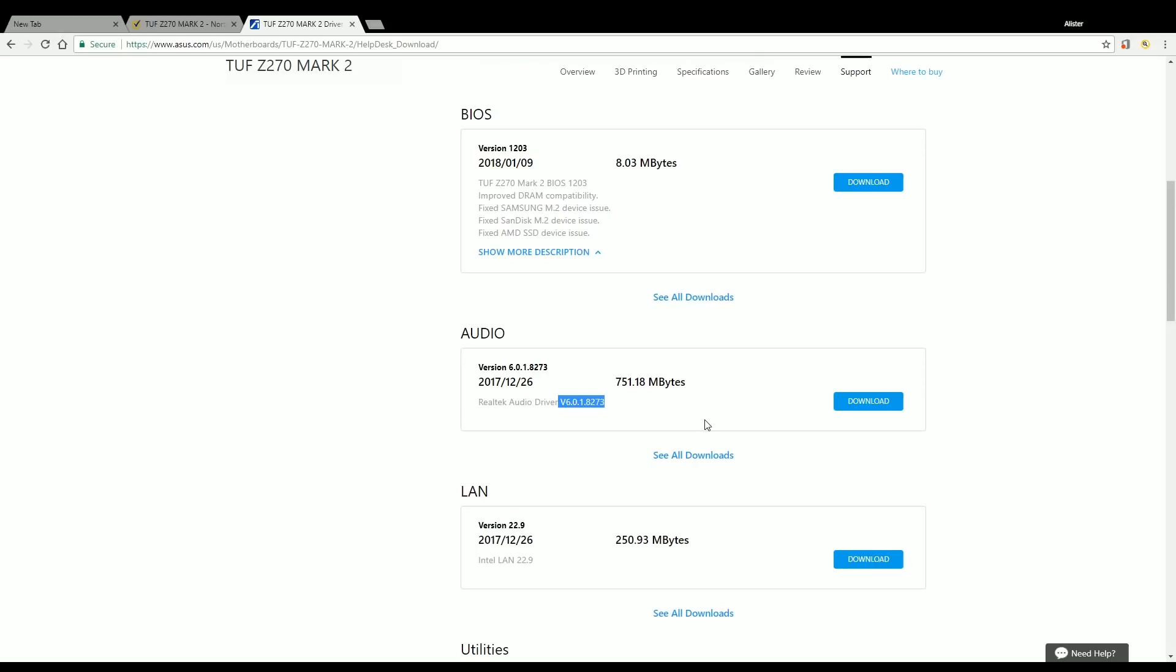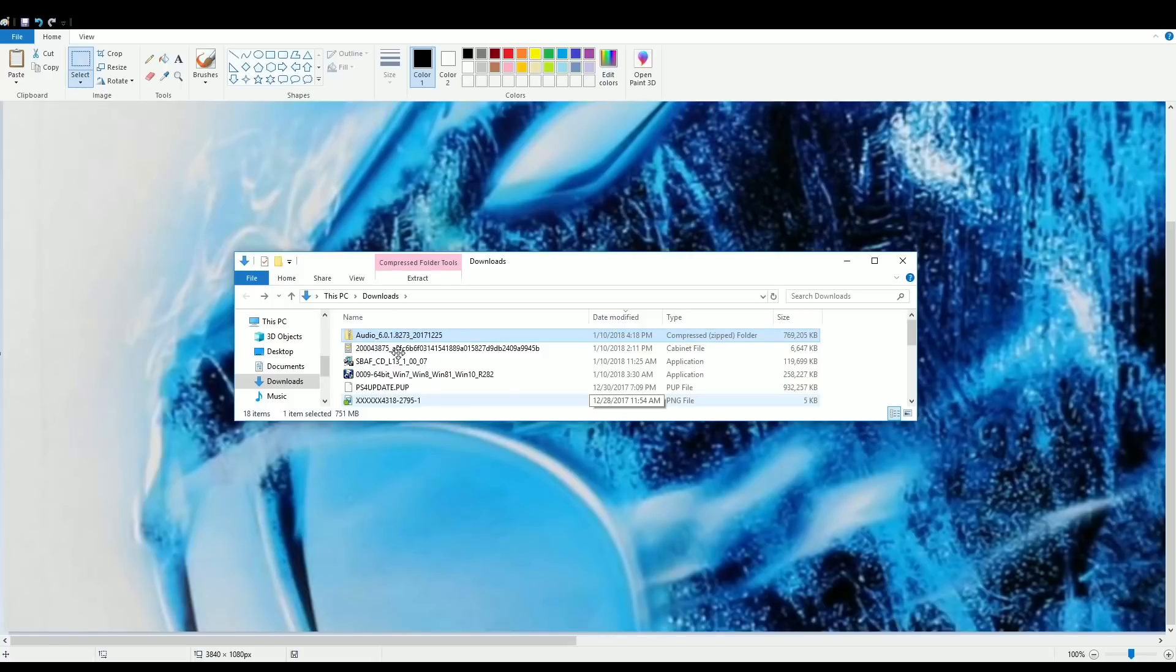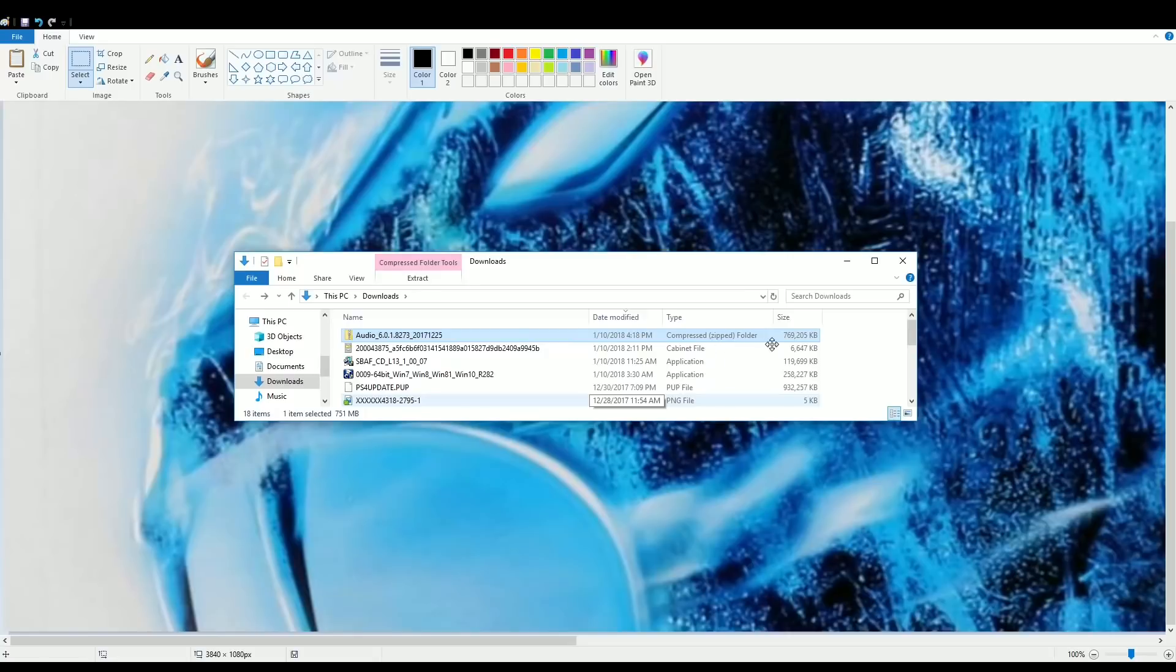Your motherboard website may have looked different than ASUS if it's not an ASUS. Go ahead and click download. Once it's downloaded, you'll want to go to your downloads folder. Look for the audio 6.0.1.82 file that you downloaded, it will be a compressed zip folder most likely. Go ahead and open that.